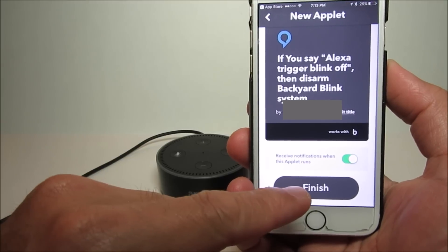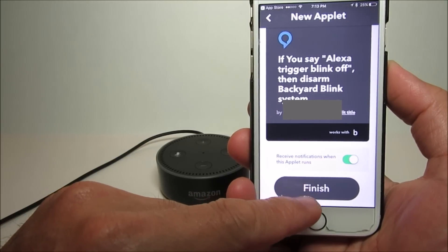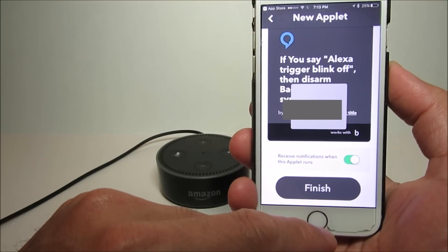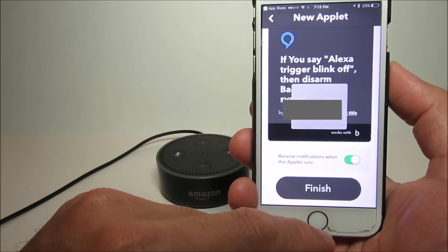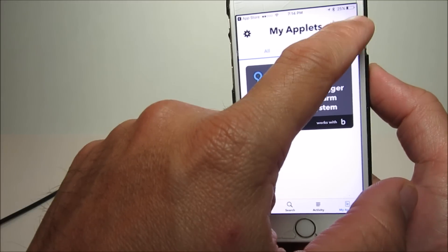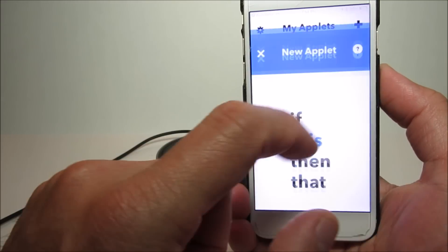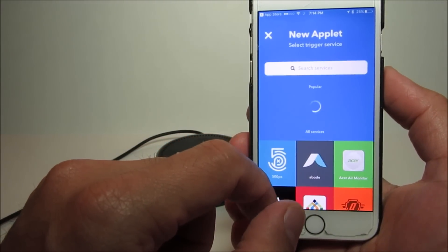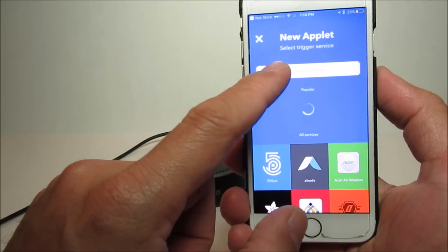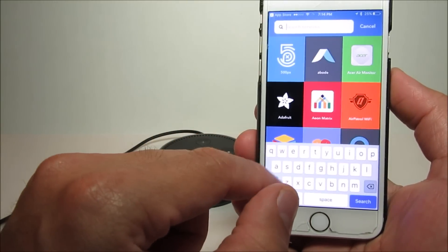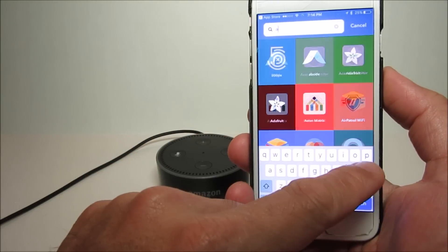If I say 'Alexa trigger blink off,' then the camera will turn off. Click finish. Then we'll add the verbal command to turn it back on, so you have to go through the process again. This time,